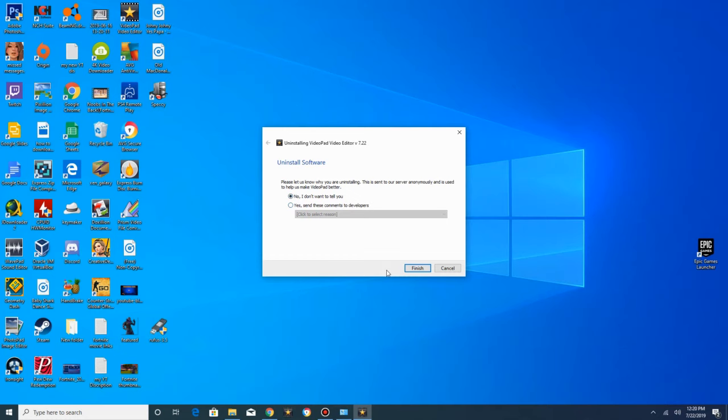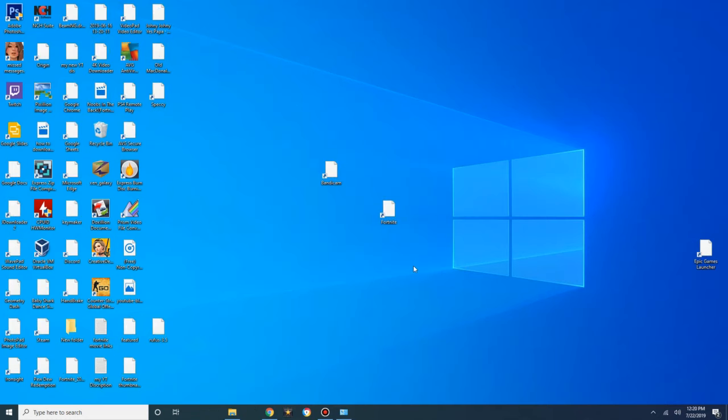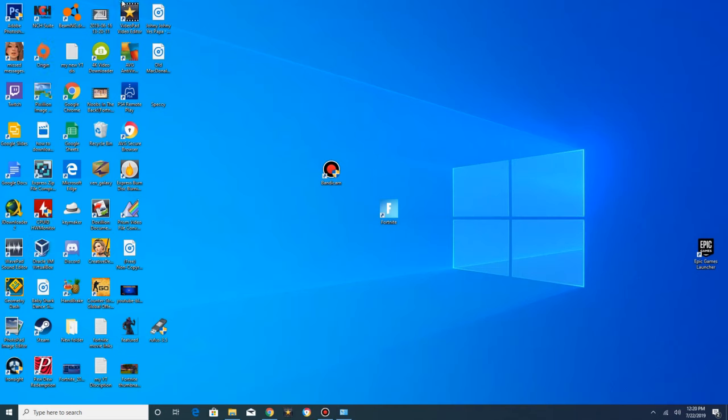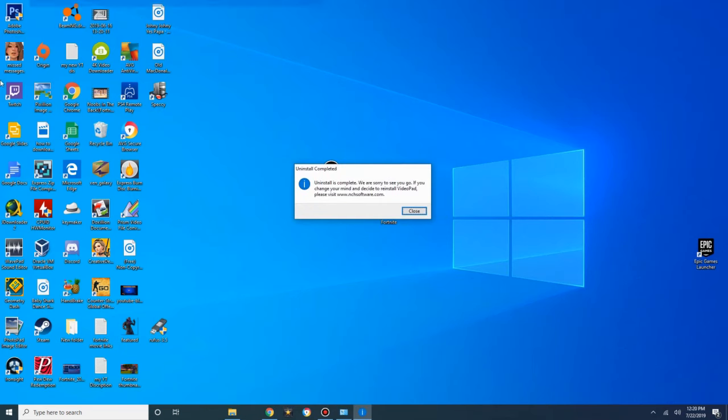And it's uninstalled. It should be, at least. Yeah, it's uninstalled. VideoPad is uninstalled.